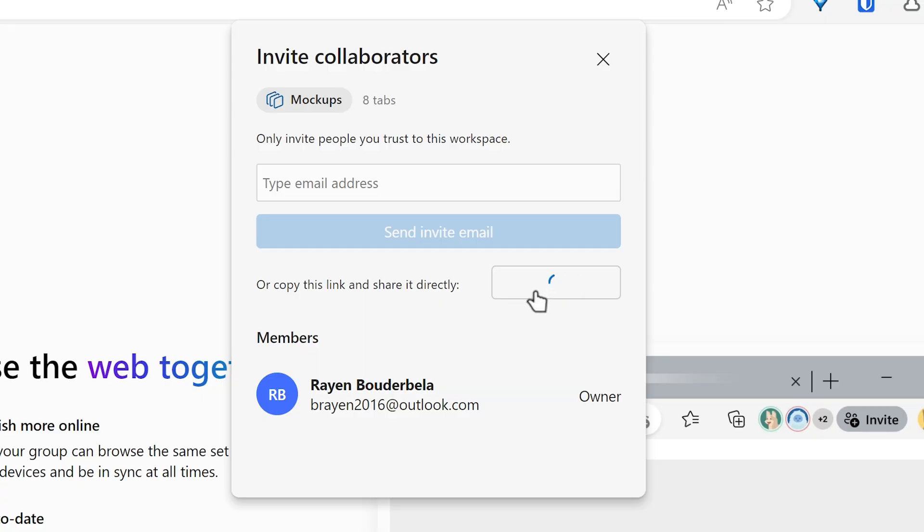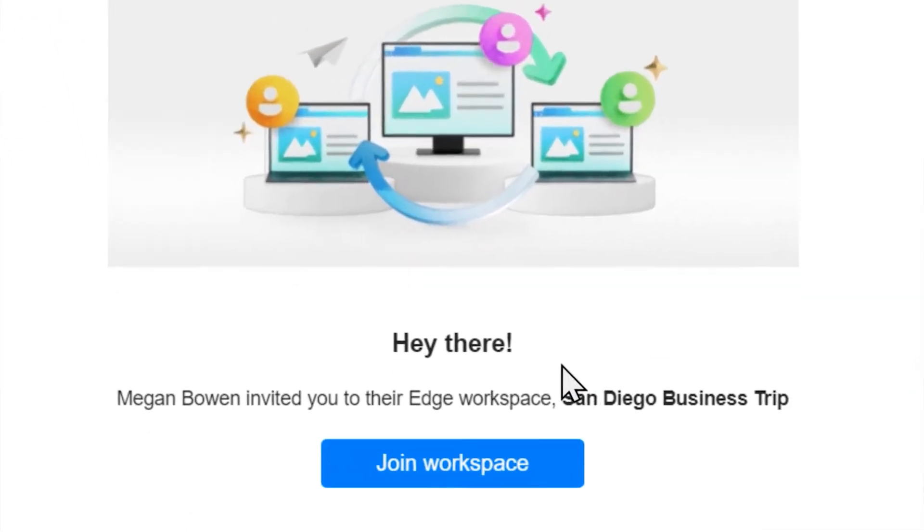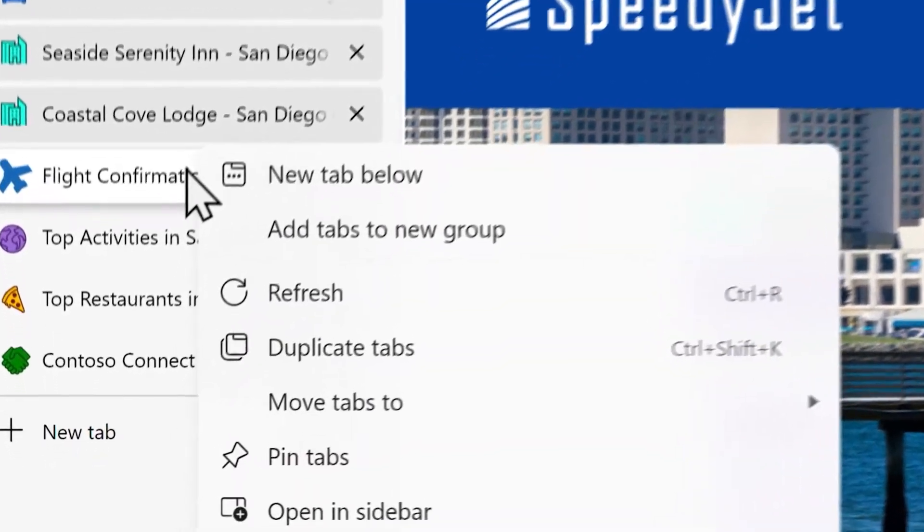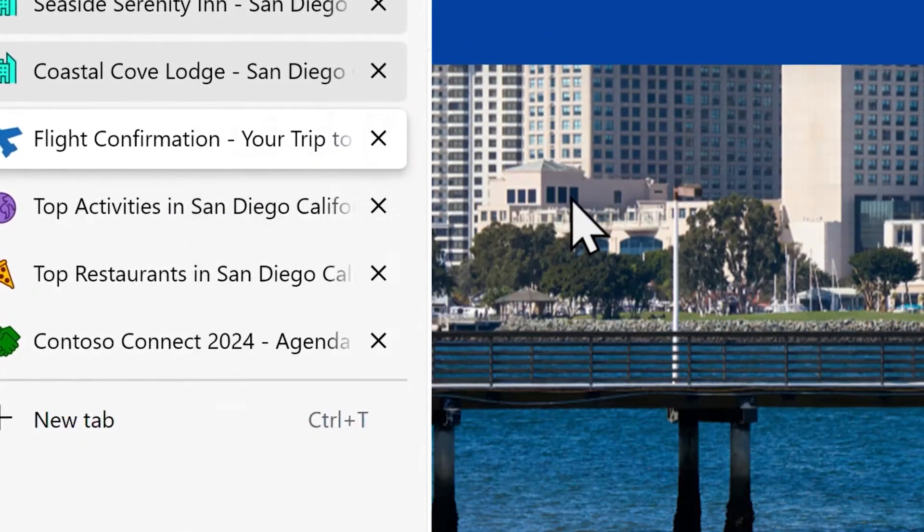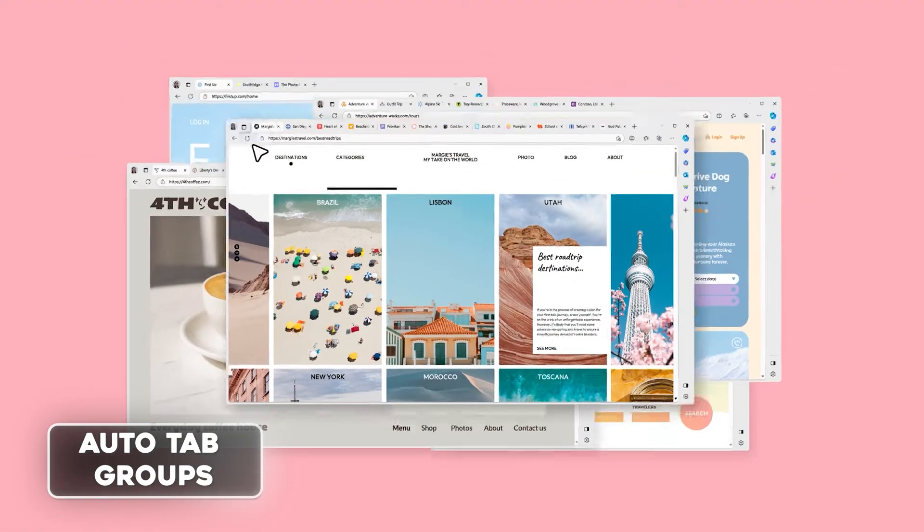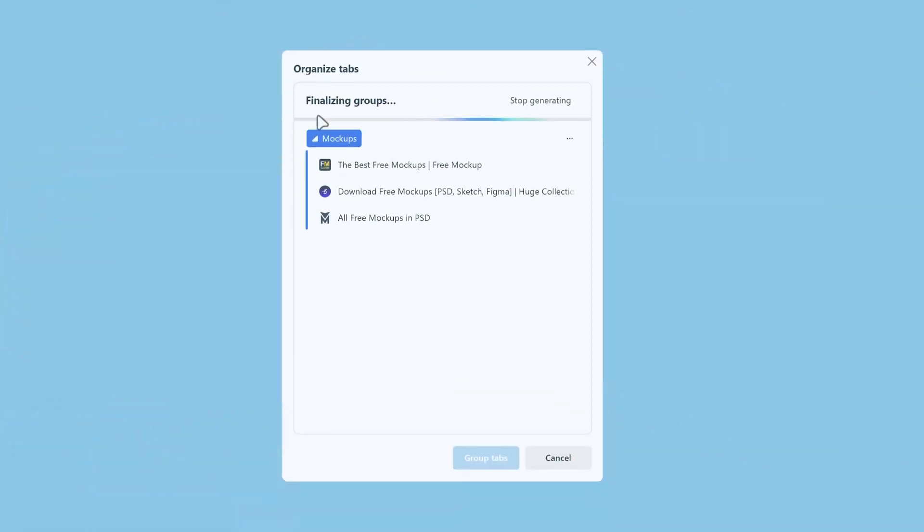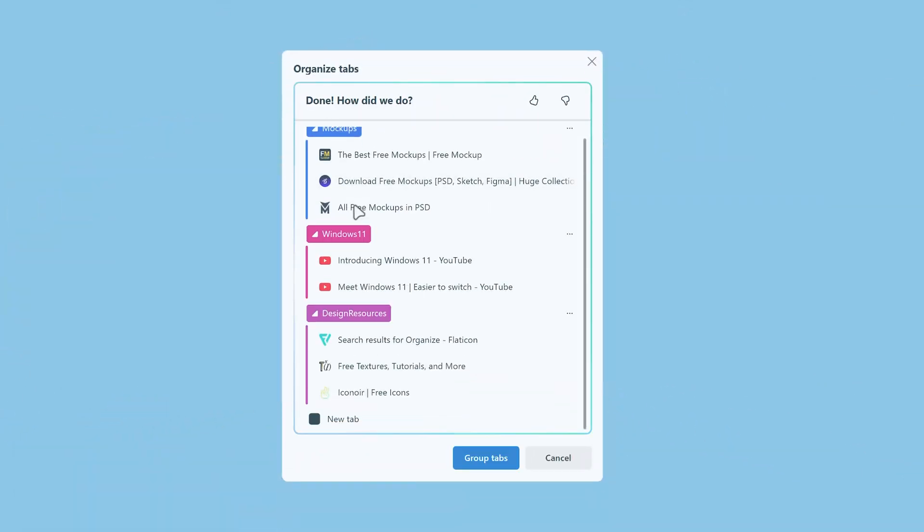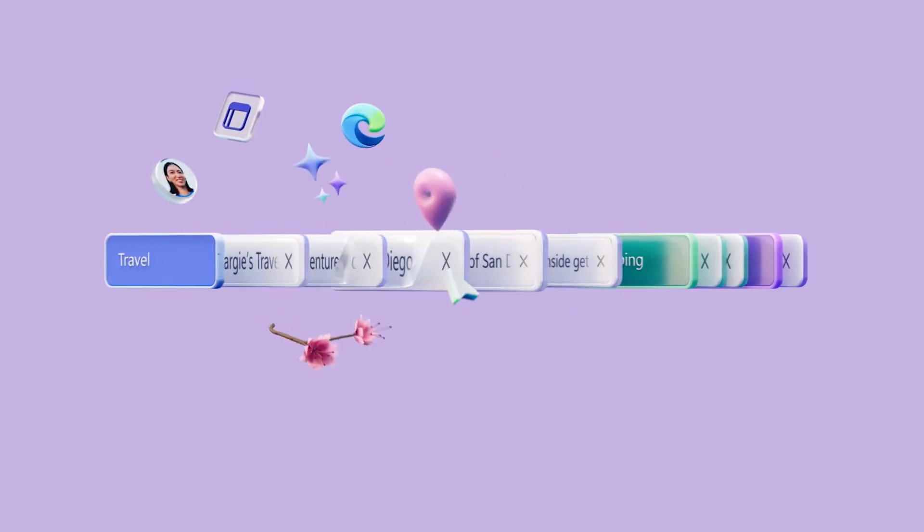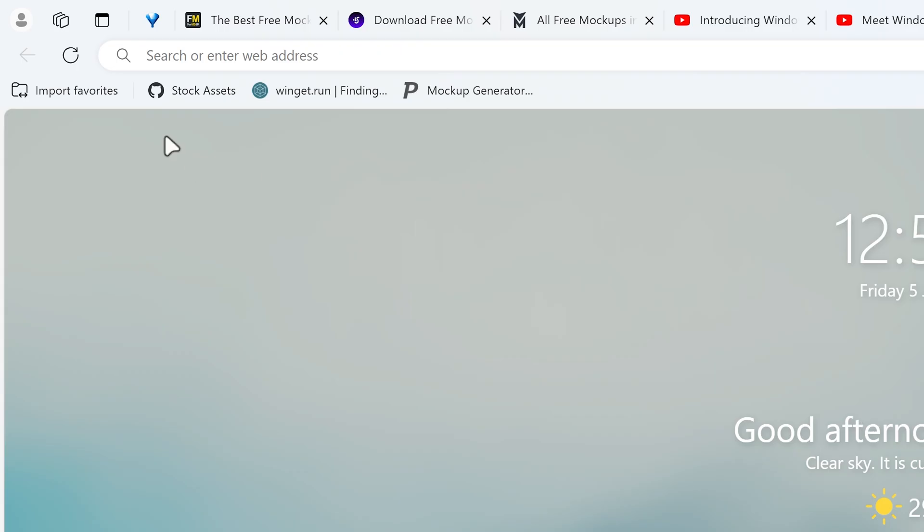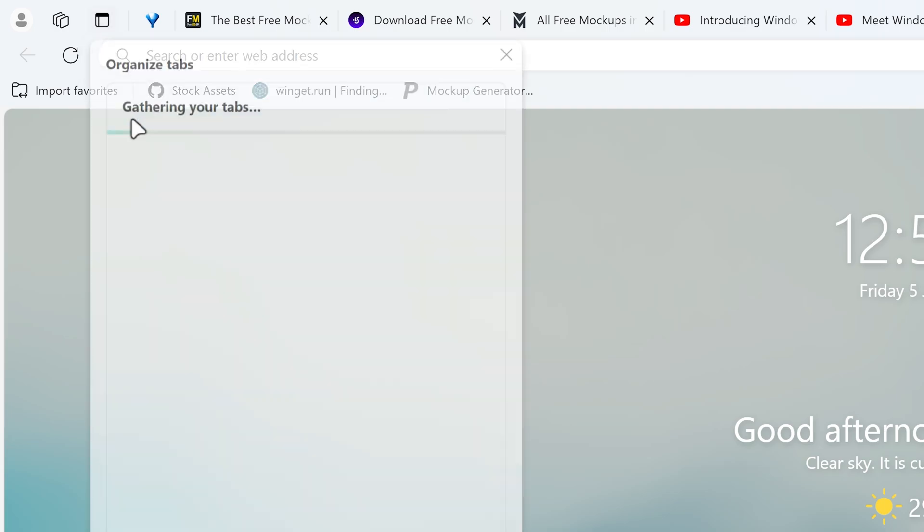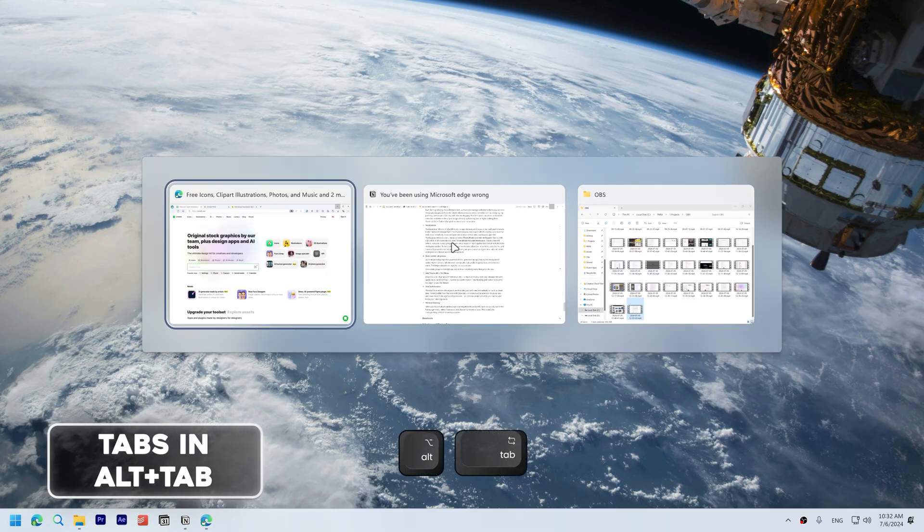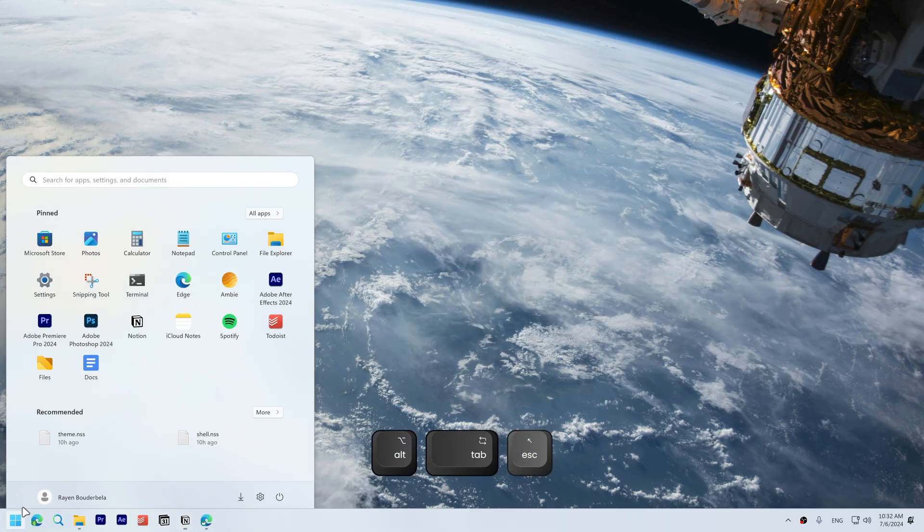Organize tabs within workspaces using tab groups. Auto-named tab groups. Auto tab grouping organizes your tabs into AI-generated groups, making tab management easier. Ask Copilot to group your tabs or open the tab menu and click organize tabs.